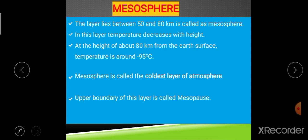The next layer is the mesosphere, and the upper boundary of the stratosphere is called the stratopause. The mesosphere lies between 50 and 80 kilometers. In the mesosphere, temperature decreases with height, because there is no ozone layer here to absorb UV radiation. Temperature decreases so much that at 80 kilometers height it reaches minus 95 degrees Celsius. This is why the mesosphere is called the coldest layer of the atmosphere.